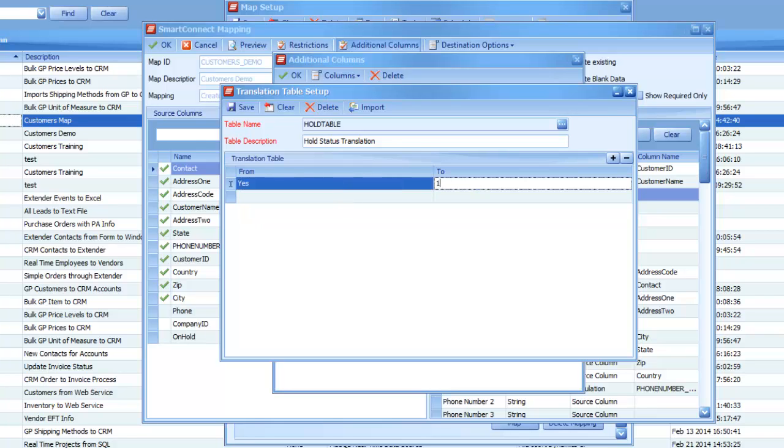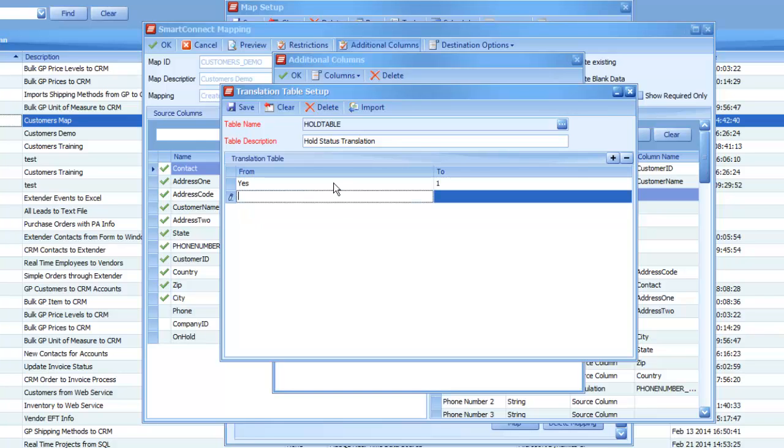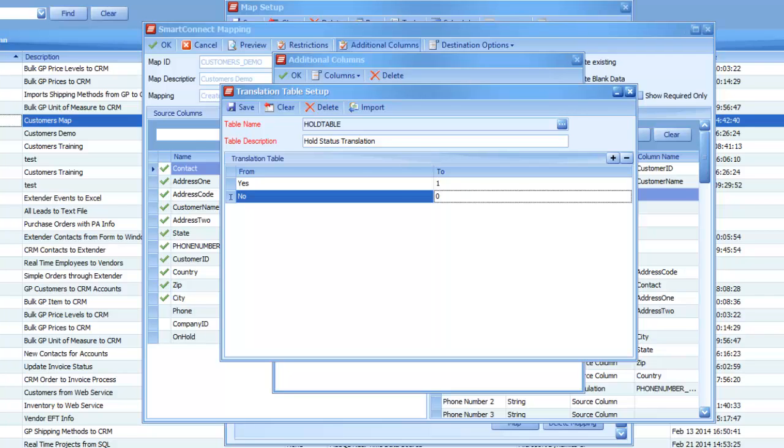So, I'm going to put the word yes will go to a one. The word no will go to a zero. And I know these values as I looked them up in the actual eConnect schema guide so I could see what eConnect wanted for each of the possible values we put in. So, one would be on hold, zero would be not on hold.